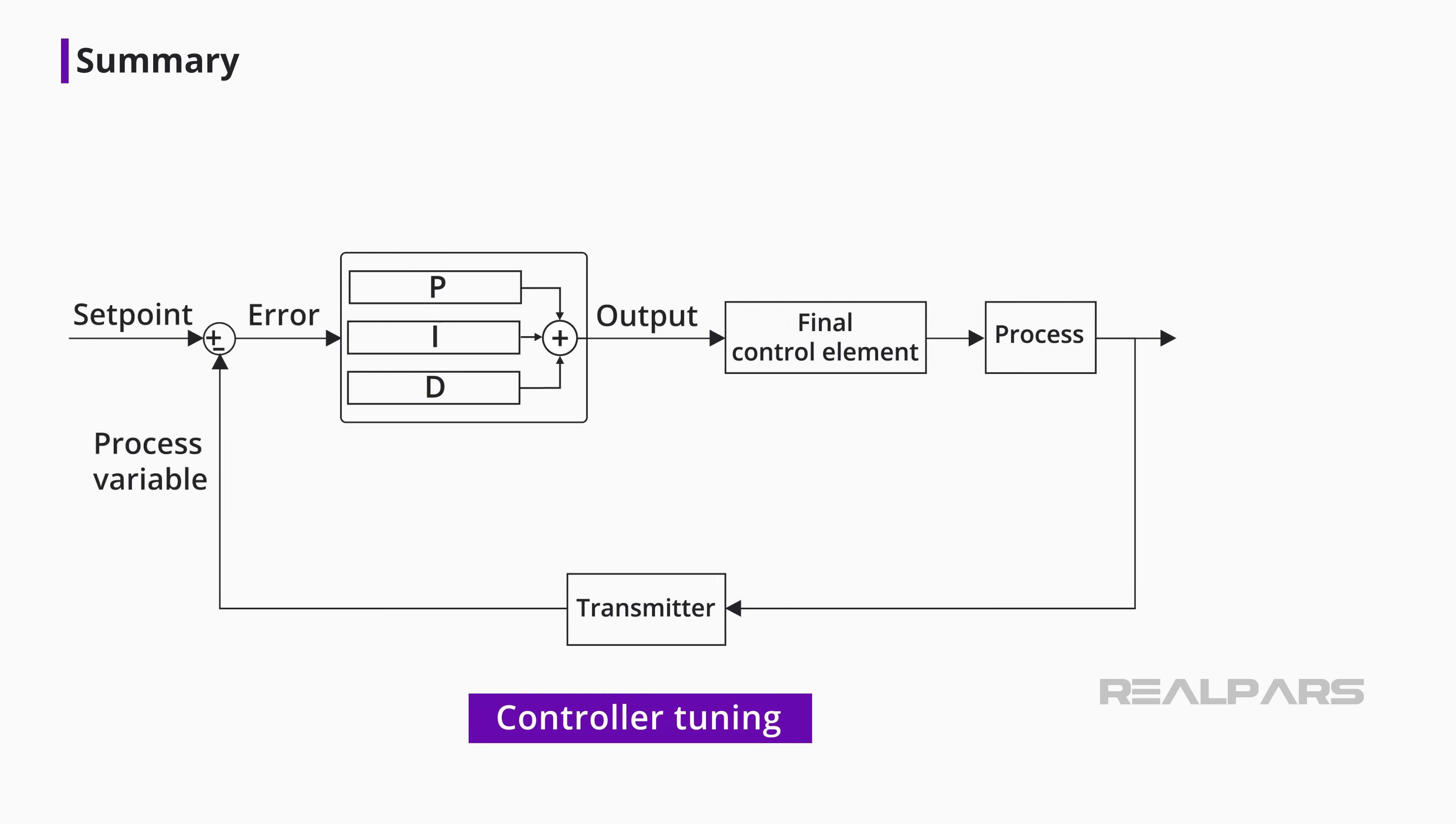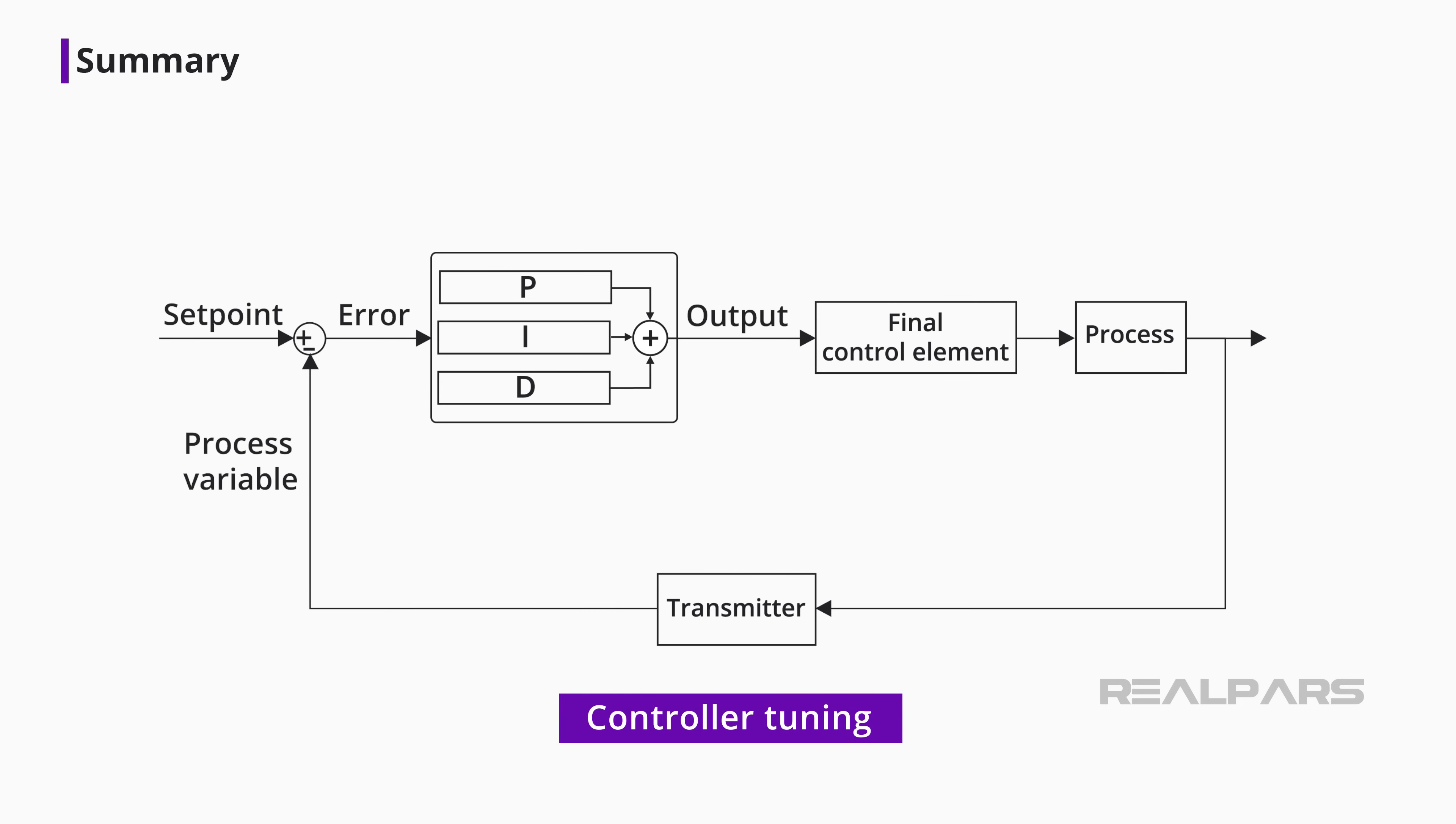Controller tuning involves correctly setting the controller P, I, and D values for specific process requirements, either manually or automatically.